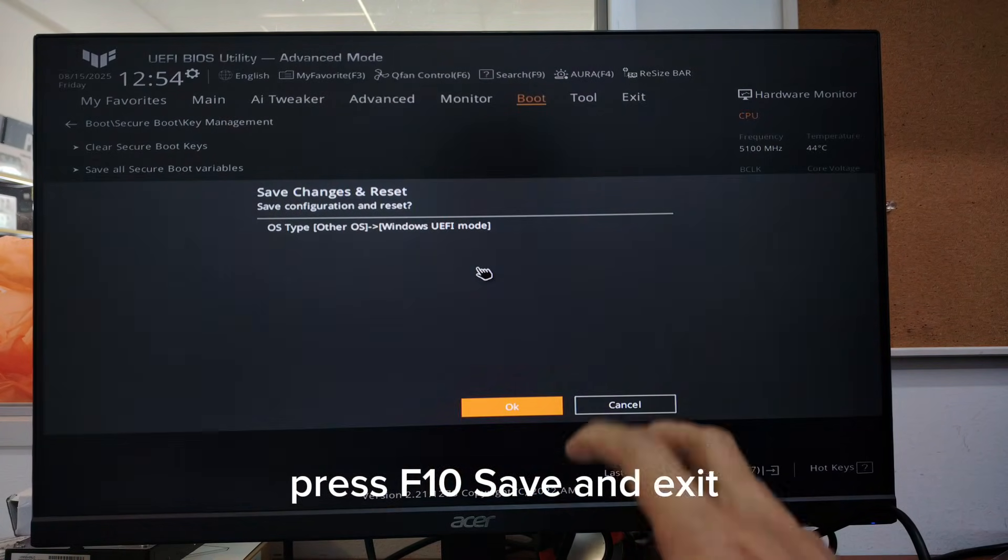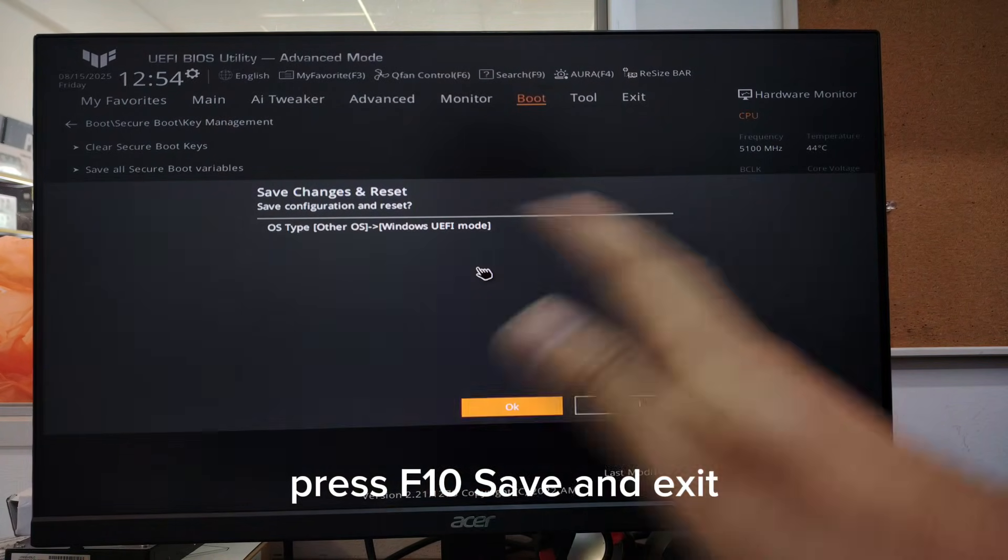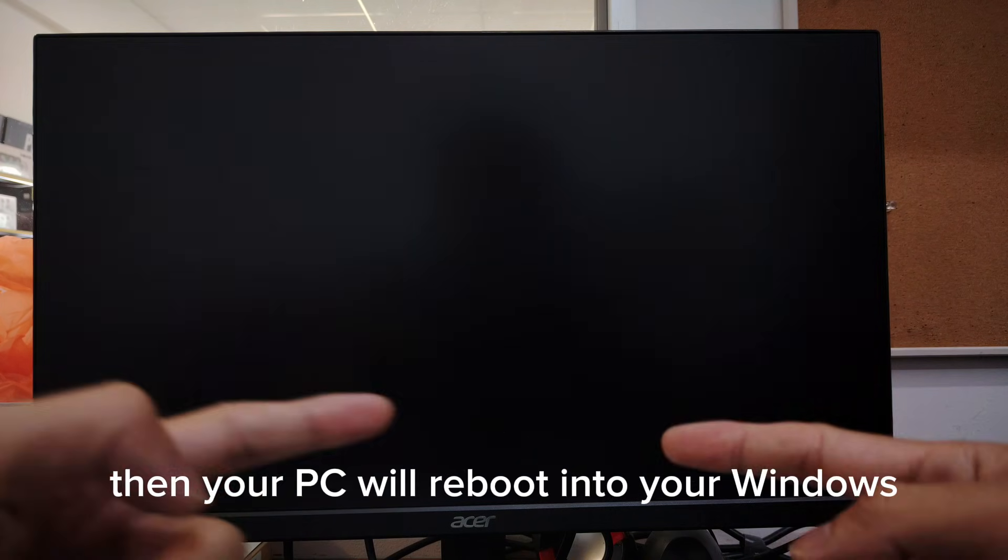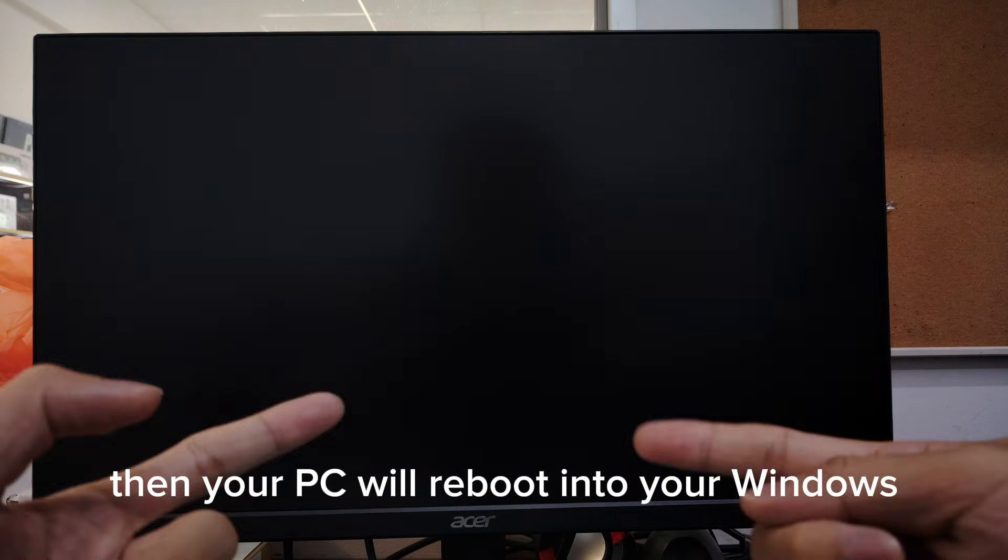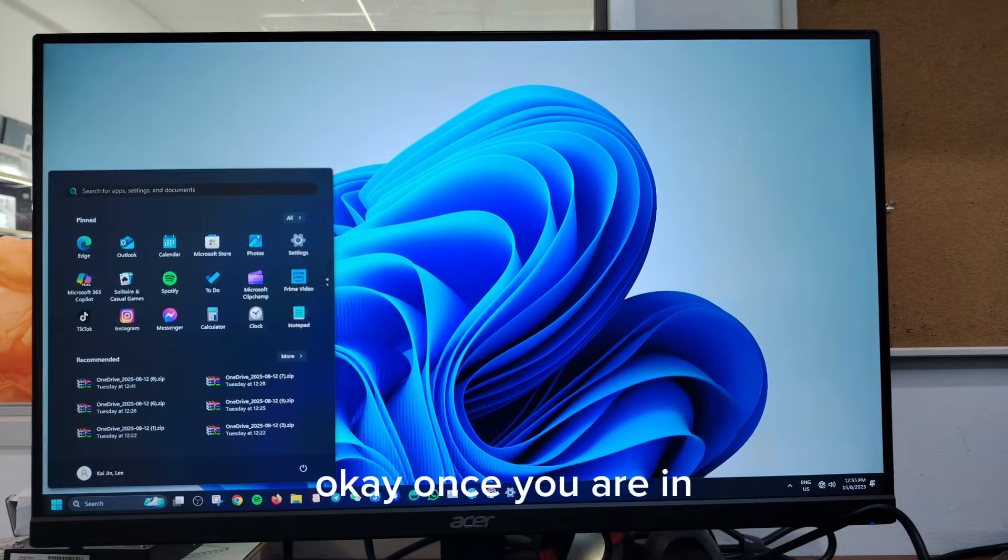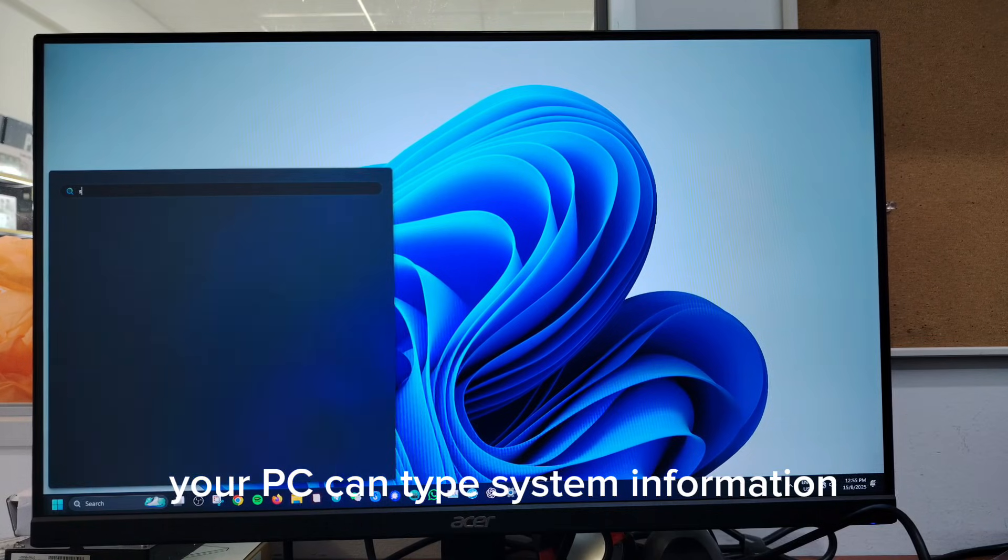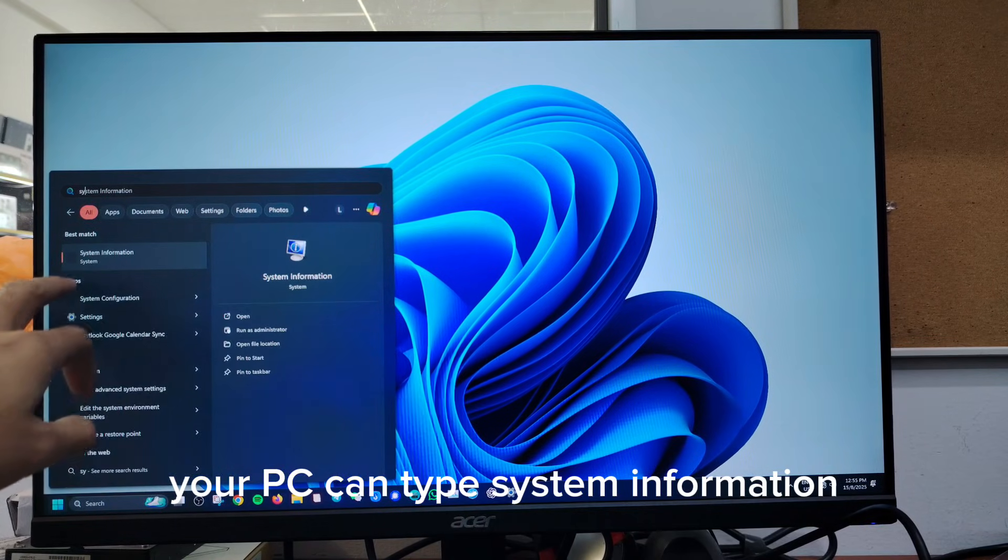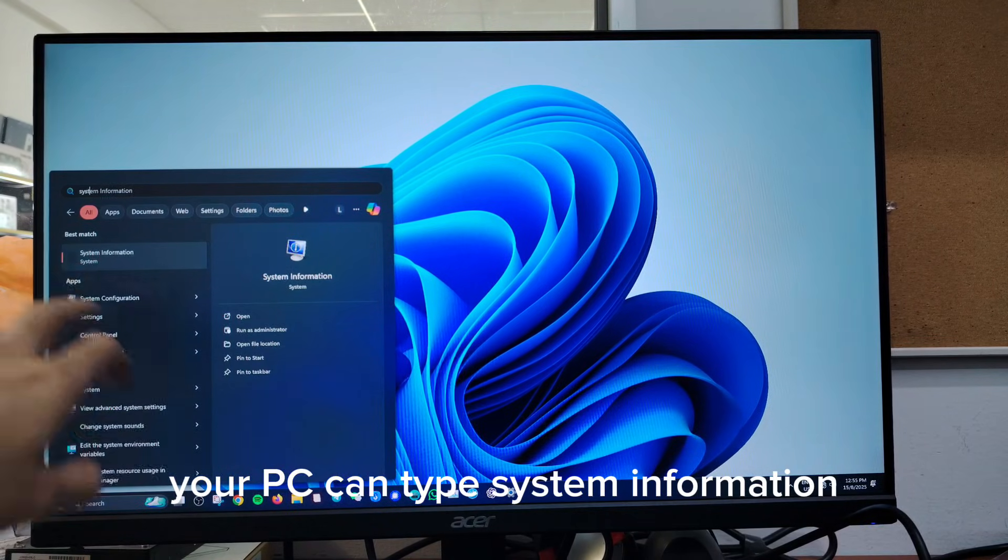Once you are in your PC, you can type system information. Okay, now my secure boot is on.